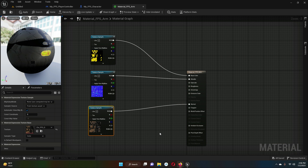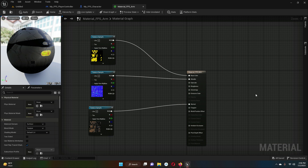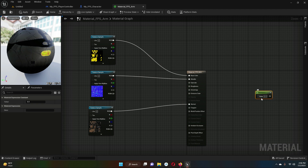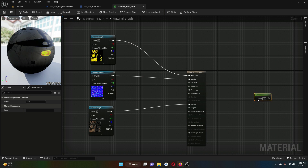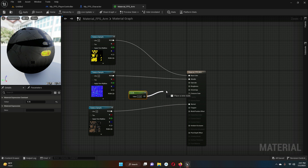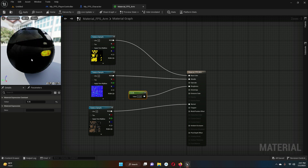Now create a constant for the Roughness. Inside the graph, hold the '1' key on your keyboard and click with the left mouse button to create a constant node. Set the value to 0.26. Drag this constant and connect it to the Roughness input of the material.